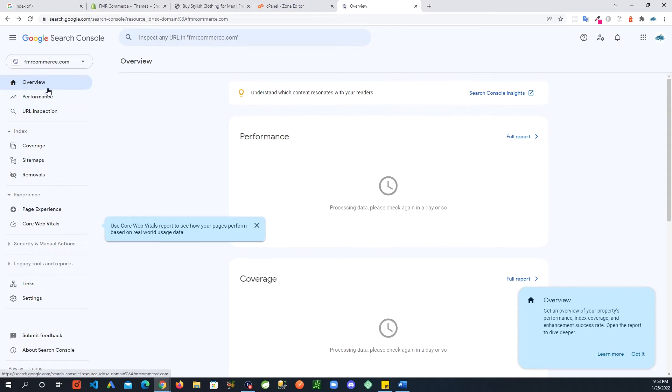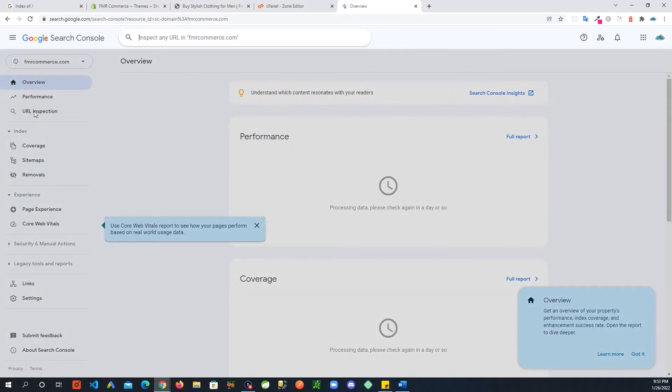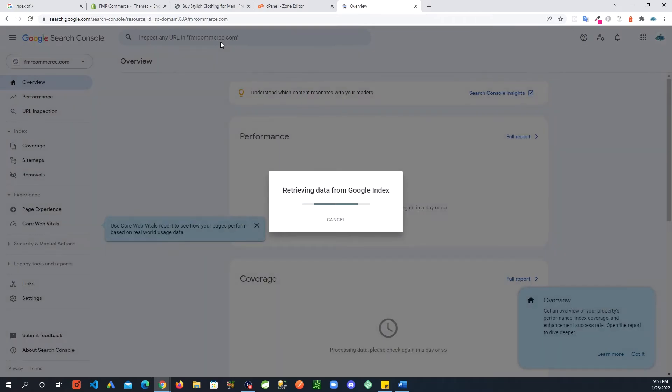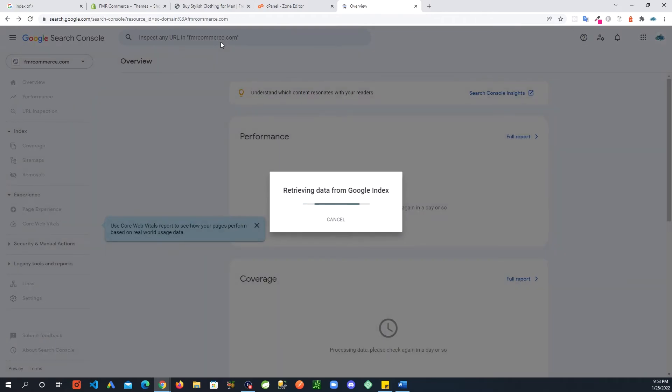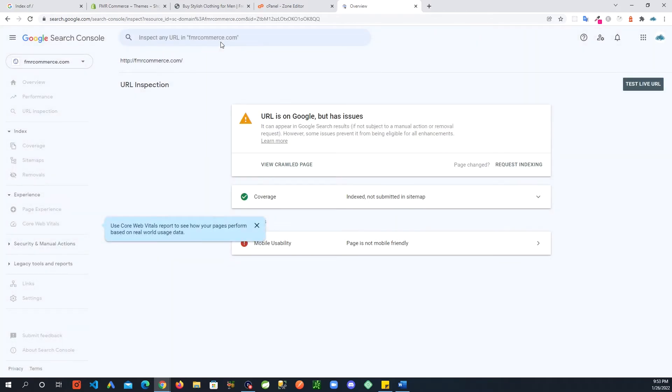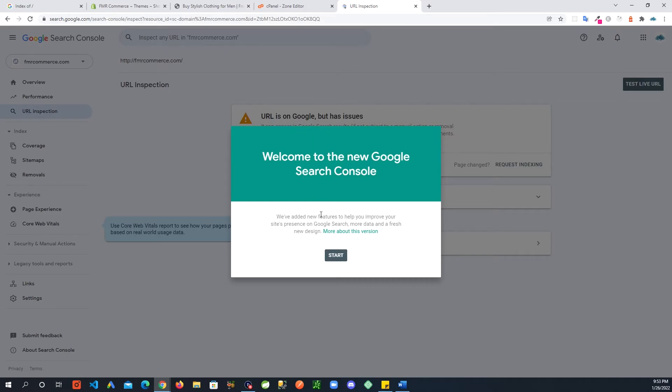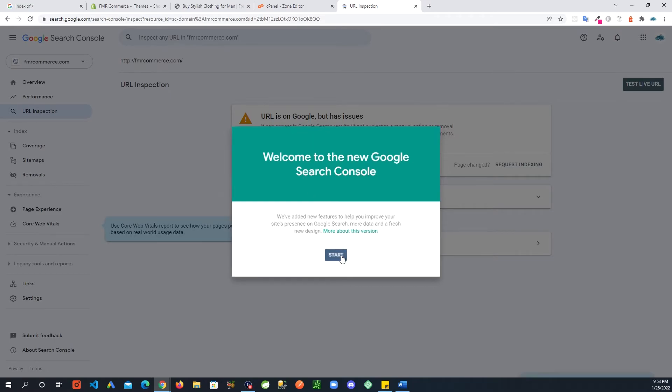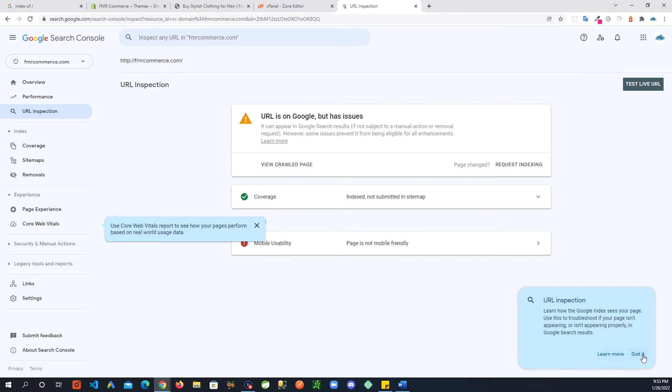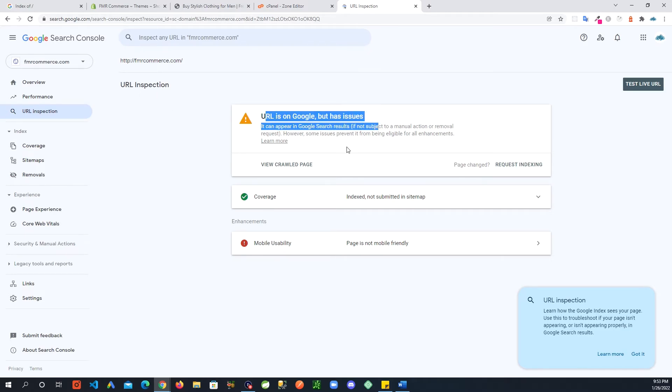What you are going to do is right on the left hand side, go to URL Inspection and just type in your site.